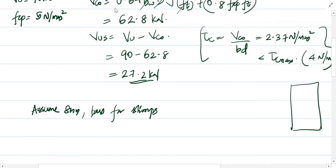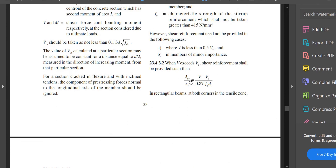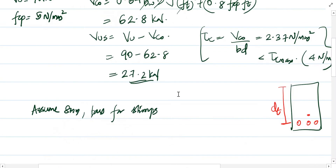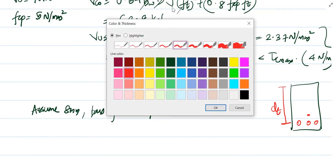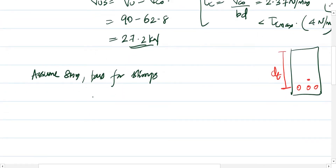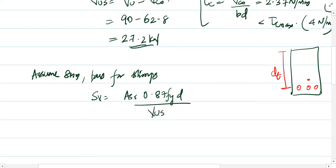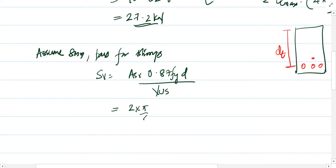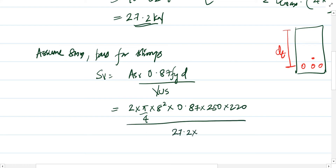For this section, the longitudinal bars and tendons are placed such that dt equals the effective depth d = 220 mm (since the tendon centroid is at maximum distance from the compression fiber). The shear to be carried by reinforcement is Vus. Rearranging, the required spacing sv = Asv × 0.87 × fy × dt / Vus. Assuming 2-legged 8 mm stirrups: Asv = 2 × (π/4) × 8².